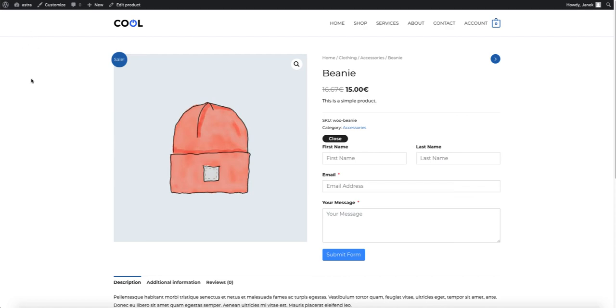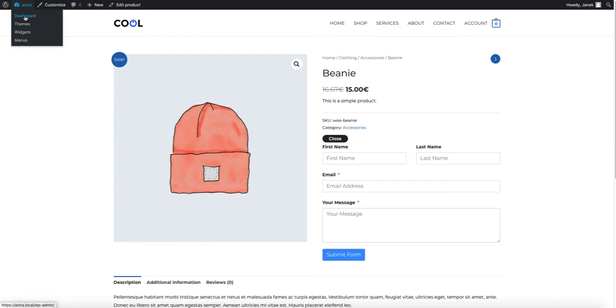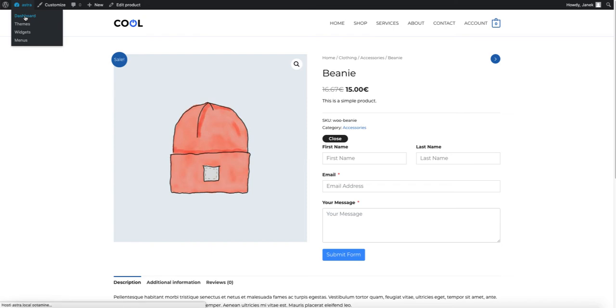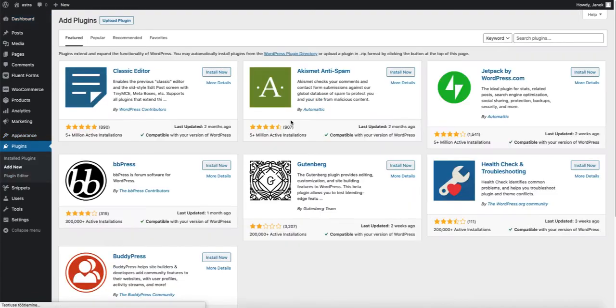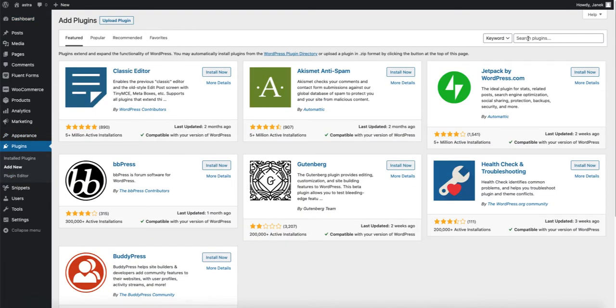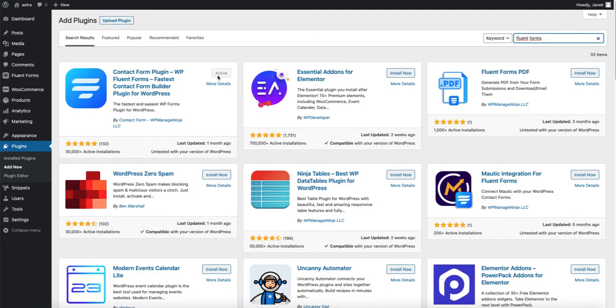First thing we need to add a contact form plugin. If you already have one, then you don't need it. But in this video I'm going to show you how to do it if you don't have a contact form already. Let's go to the dashboard, plugins, add new and search for Fluent Forms. Let's install it and activate it. I have already done it.